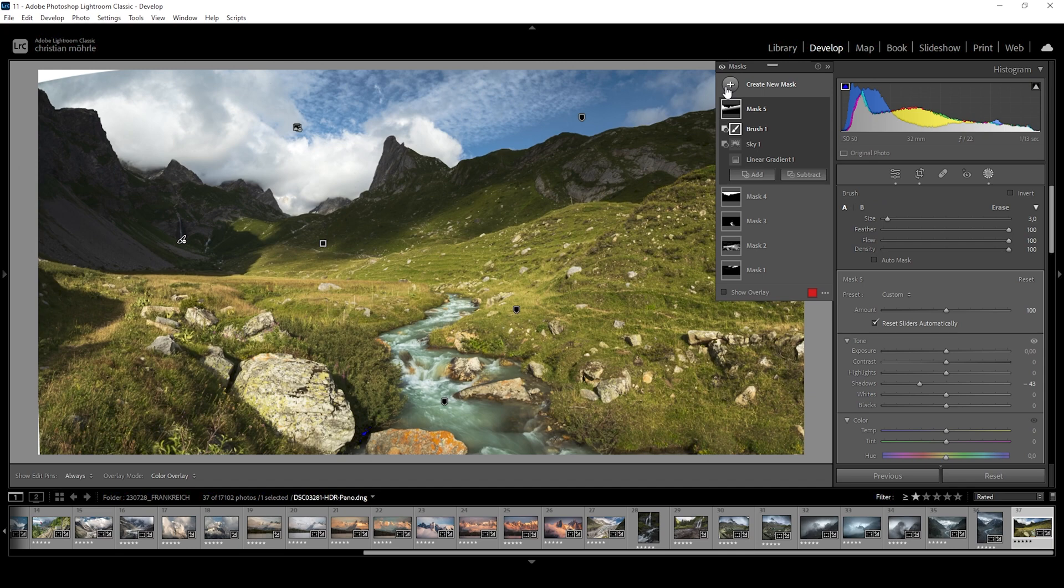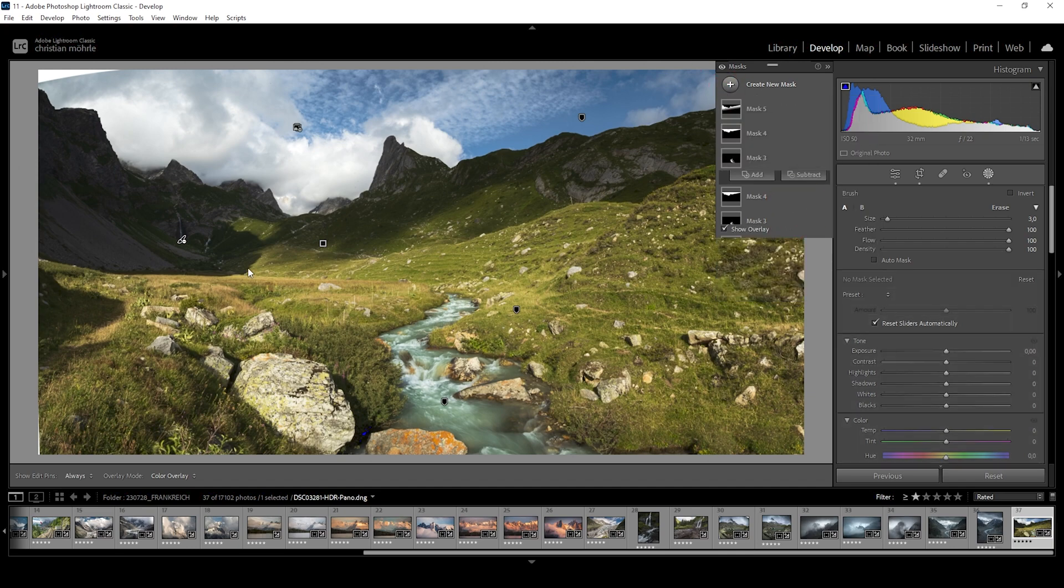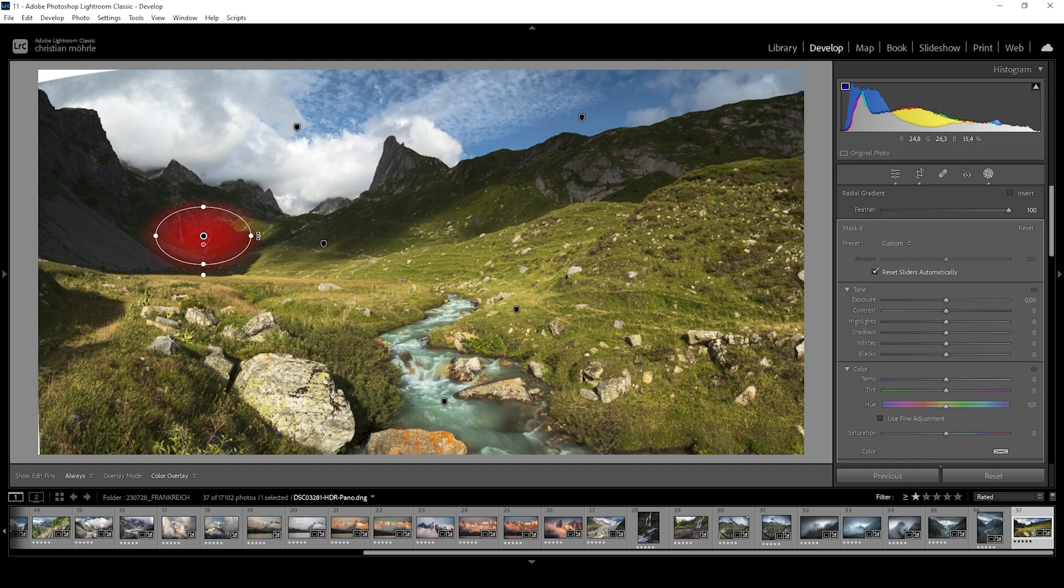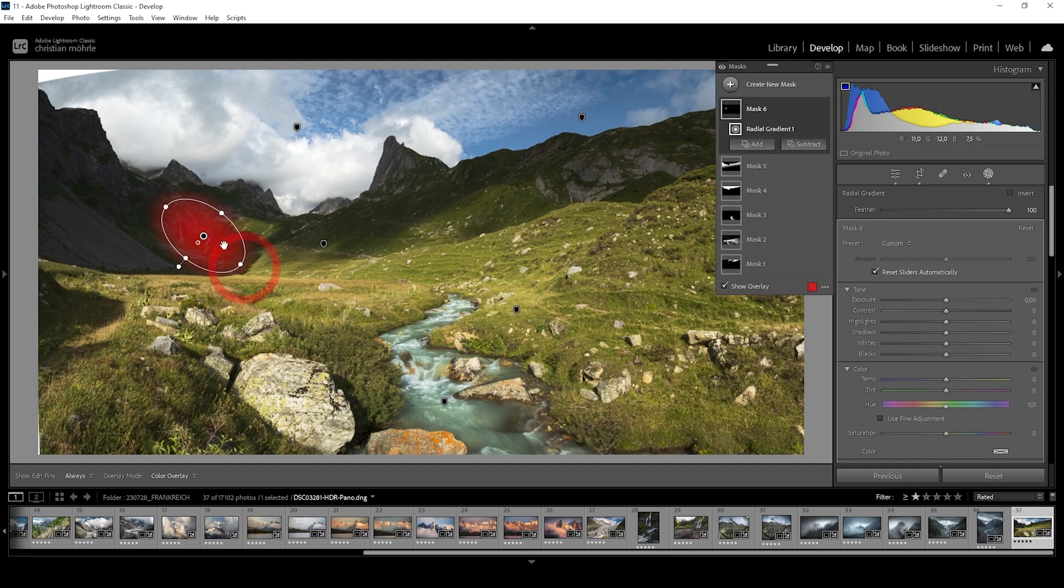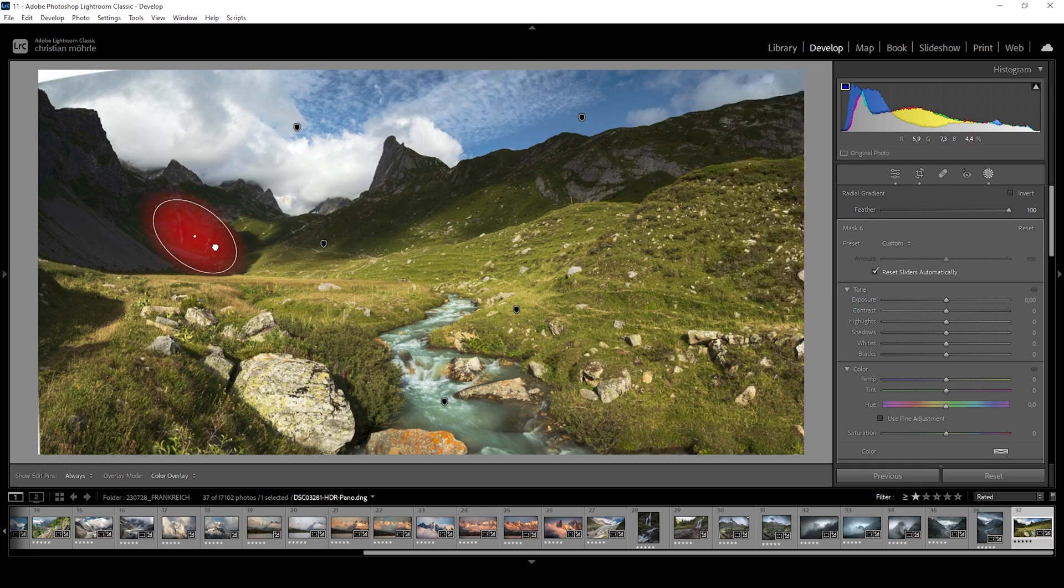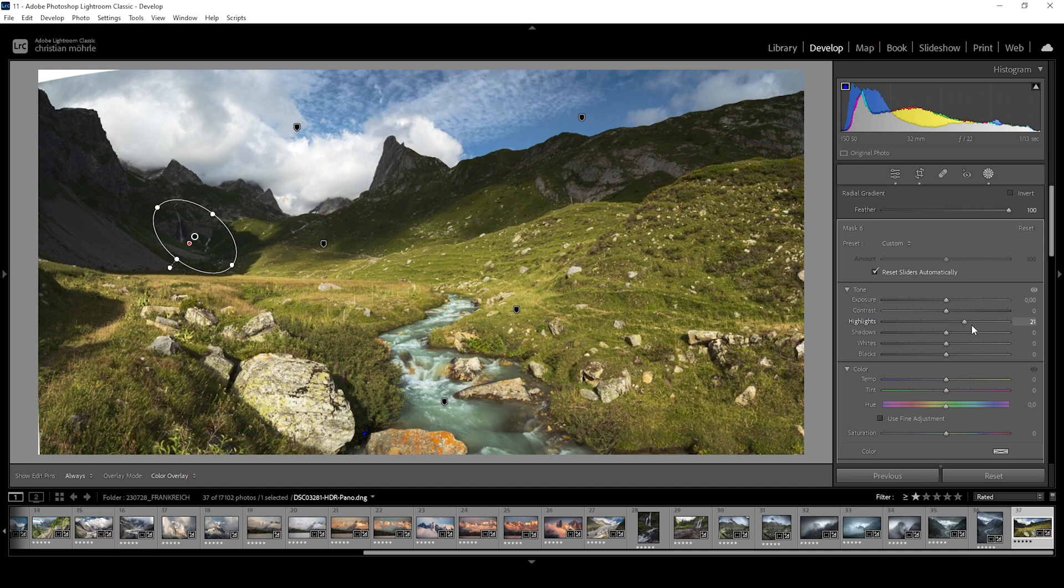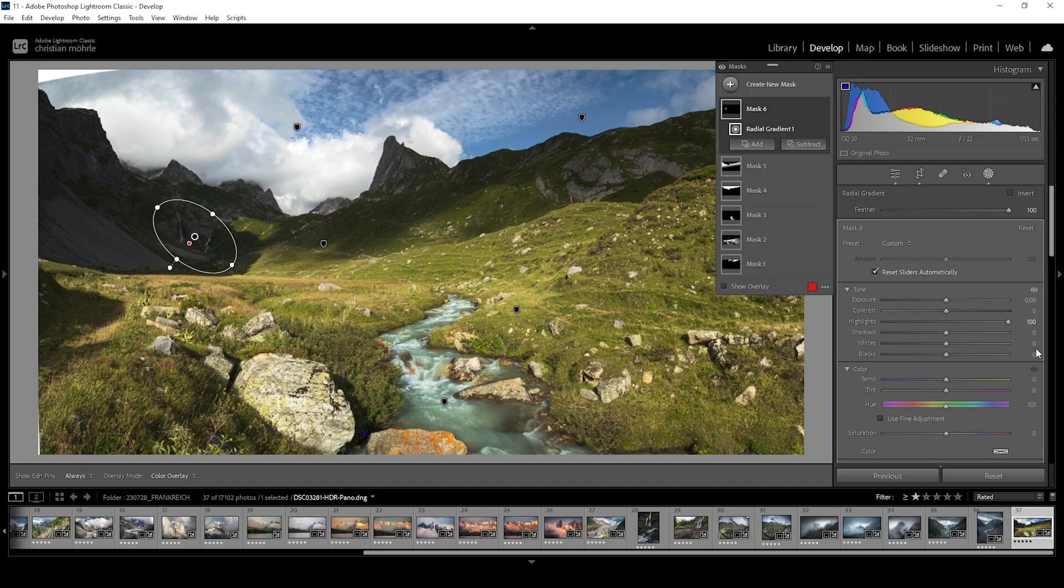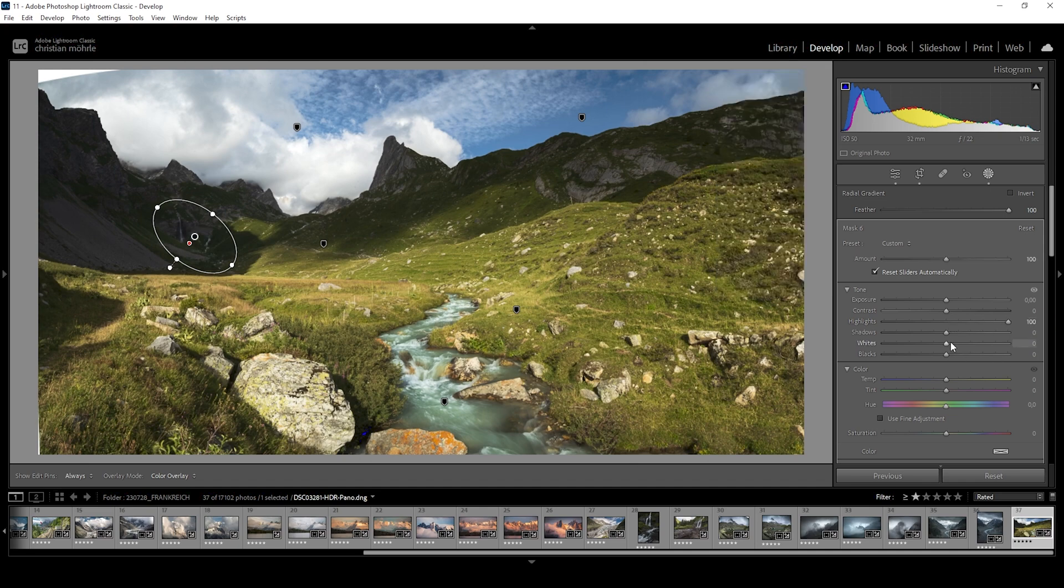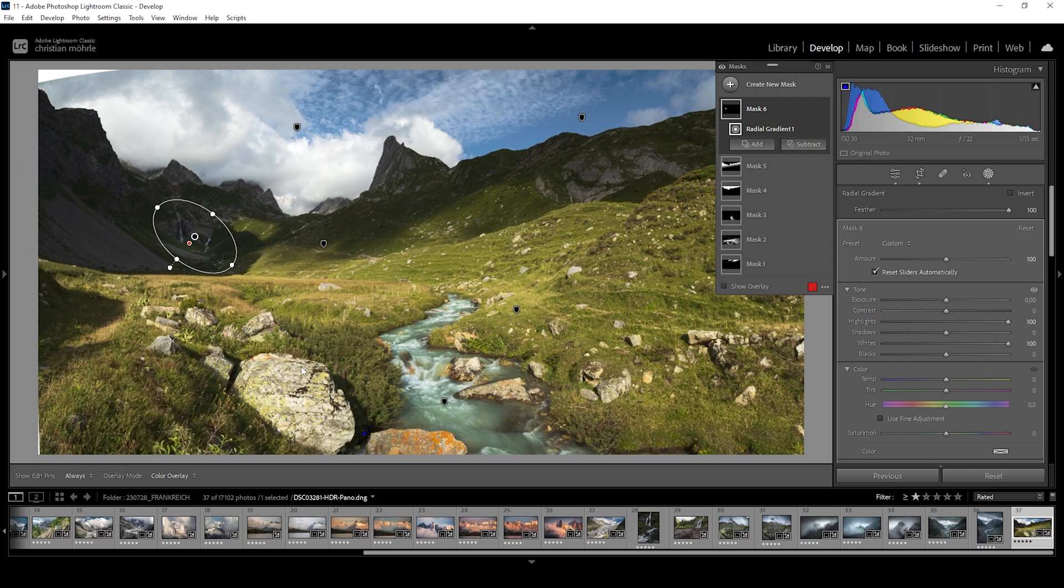We can further adjust this by using a radial gradient, just covering the waterfall like this. And we want to target the highlights, bring them up and the whites, bring them up as well. And by doing this, we are adding some highlights back to this area, which is a little more important than the rest of the shadows in the distance.